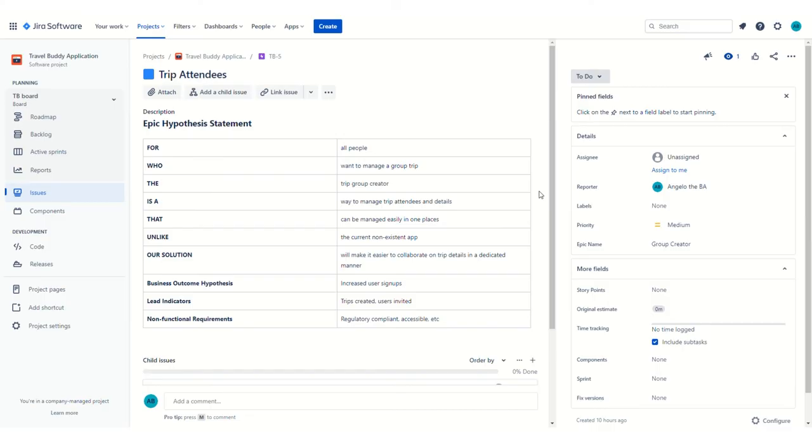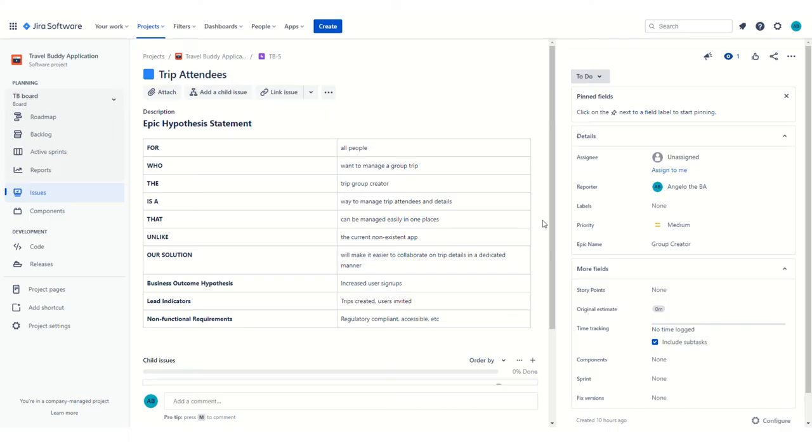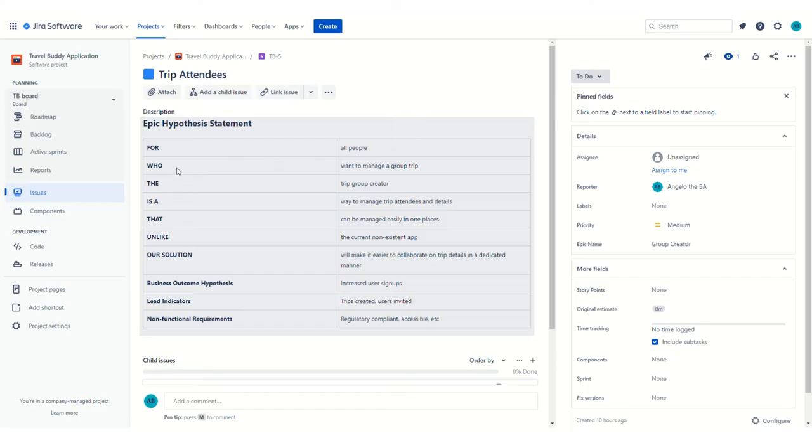What I'm showing here is something called an epic hypothesis statement. This is not something that I made up or my team made up. This is an industry-standard artifact or deliverable for an epic. And it's a model that I like because it forces the BAs to essentially ask better questions.